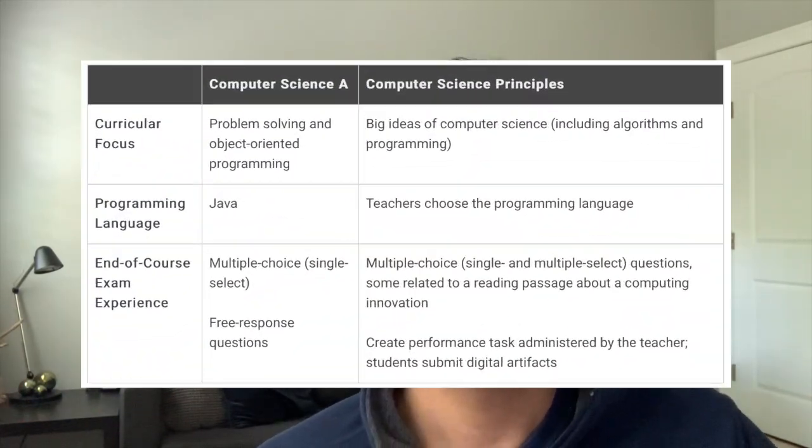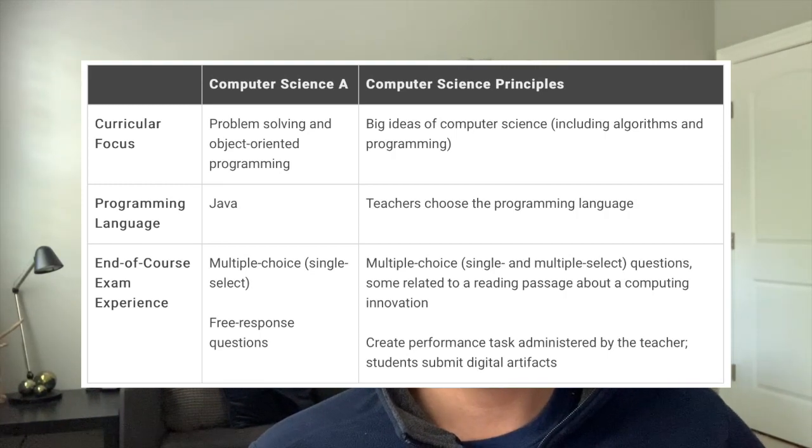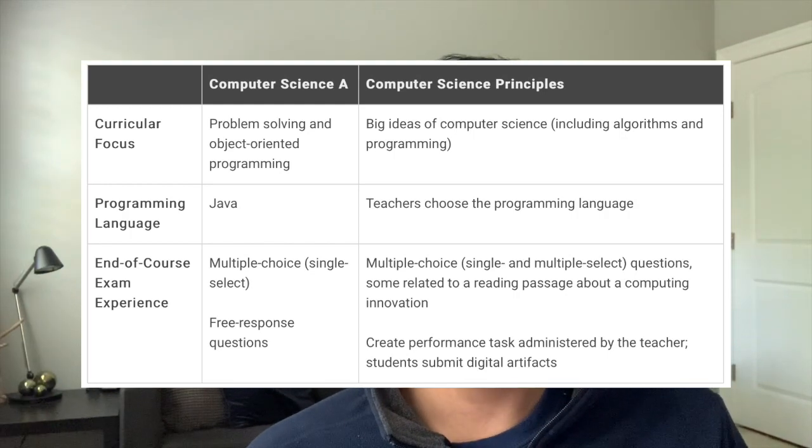These are very programming-heavy units. For AP Computer Science A, all you're going to be doing is programming. This is actually on the AP Computer Science Principles page from the College Board, and it talks about the curriculum focus between AP Computer Science A and AP Computer Science Principles. AP Computer Science Principles is more the class about the big ideas of computer science — it's the introduction to computer science, especially if you don't know anything about the subject.